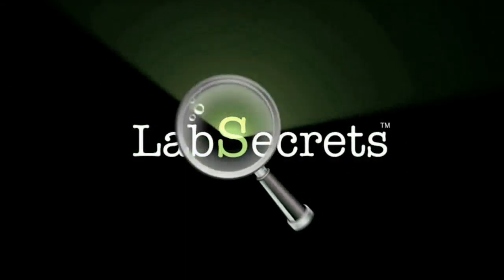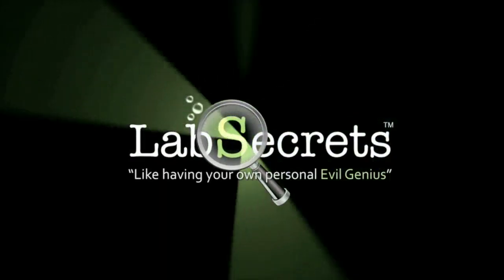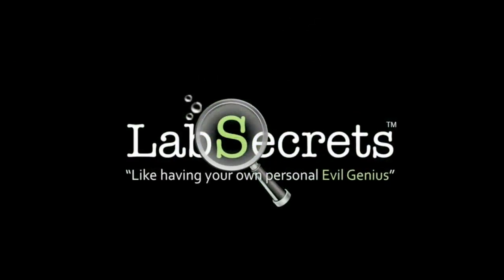Hello, it's Spence the Evil Genius from Winter Laboratory with your lab secrets tip of the day.